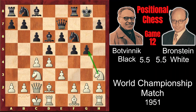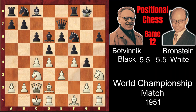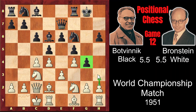Black would have to defend it with h6. But now f4, attacking g5 again. And after g4, in order to keep the lines closed, and knight retreat, White would have a very good target for attack on g4. White would be able to play h3 later in the game, attacking g4 and opening the files on the kingside.